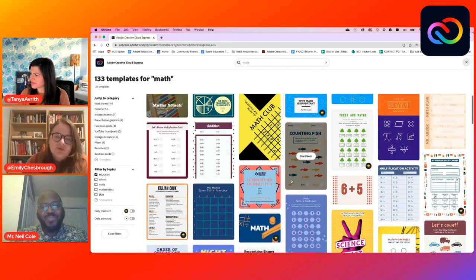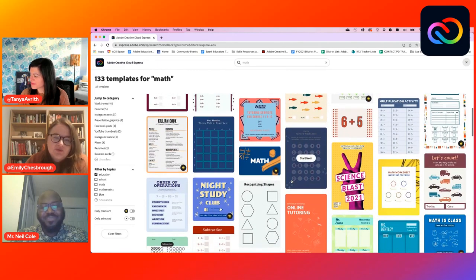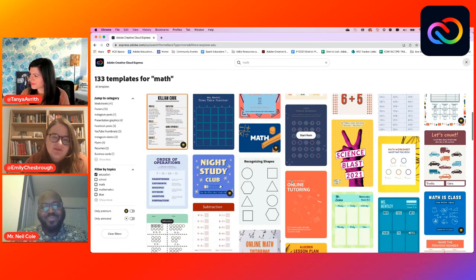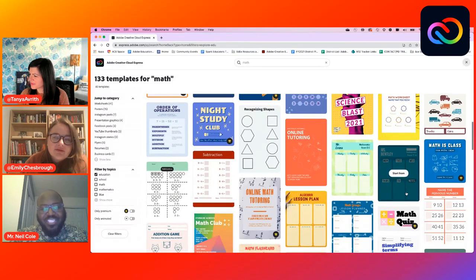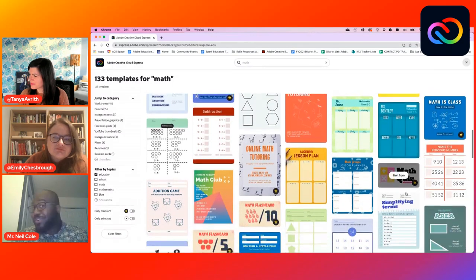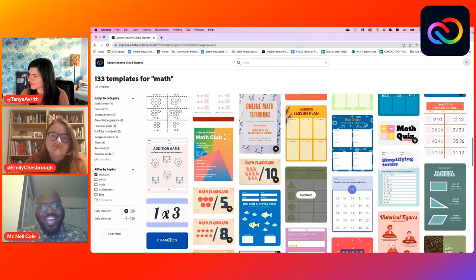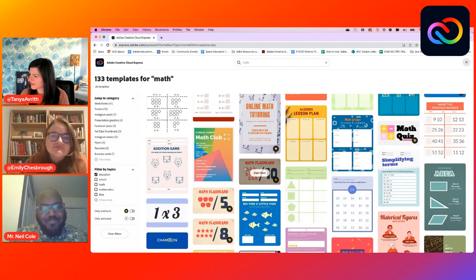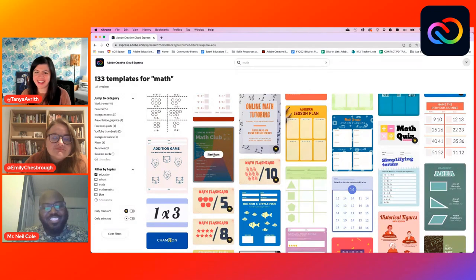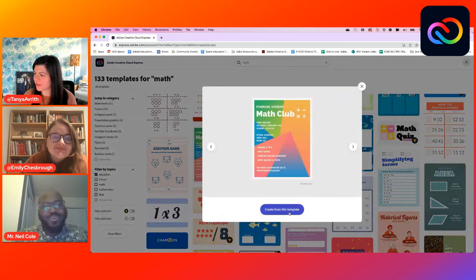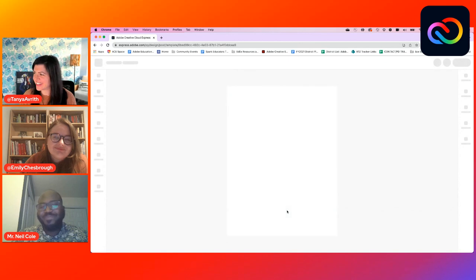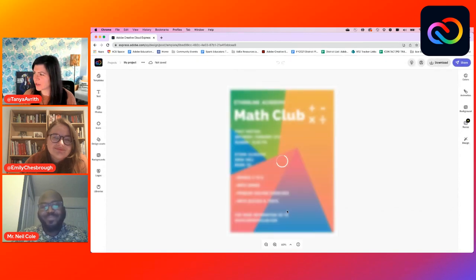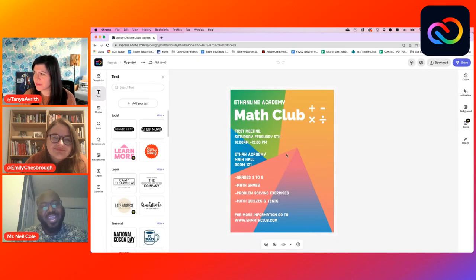Let's scroll through — are there ones that speak to you as a good starting place for a math menu? I'm always into things with lots of color — I'm looking at that math club menu right there. Yeah, I like that — it's really colorful. All right, let's go with it — great place to start!